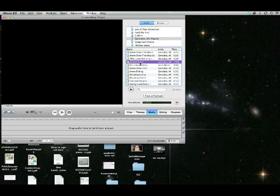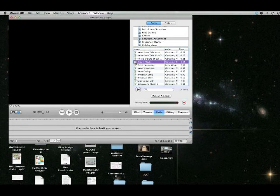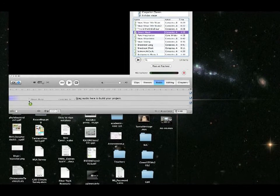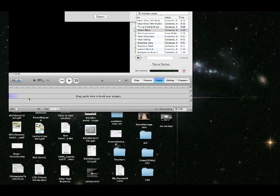And now, just like in the last tutorial, you can just drag it into your timeline, and you can have your music there.